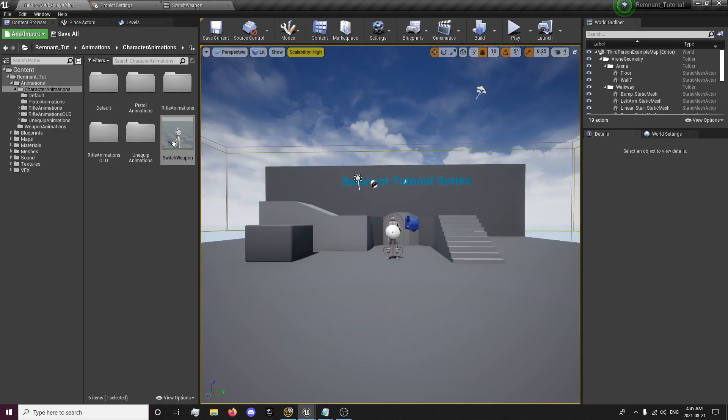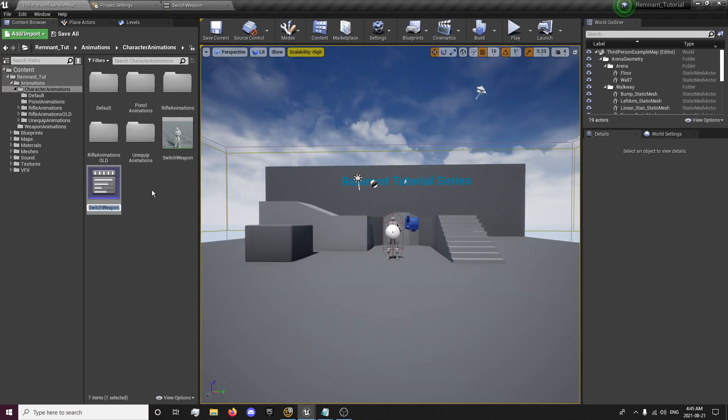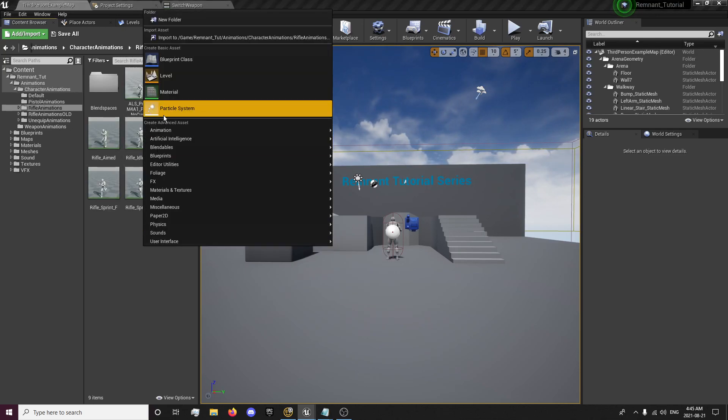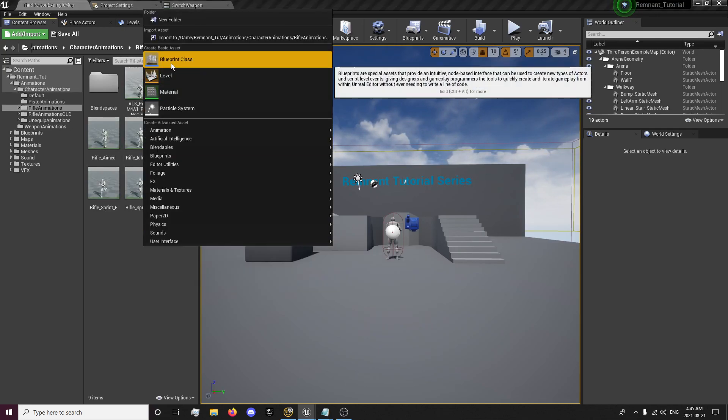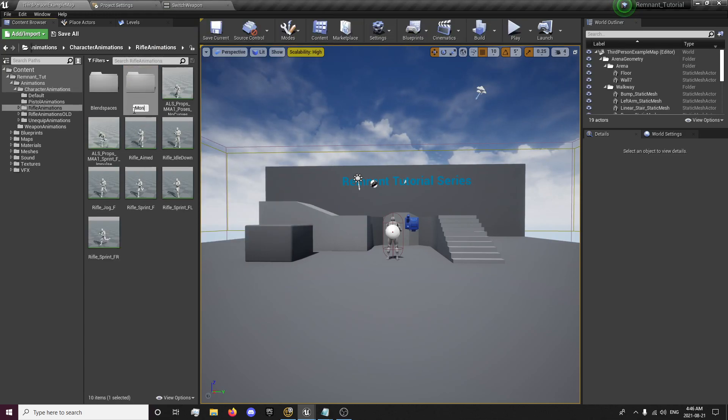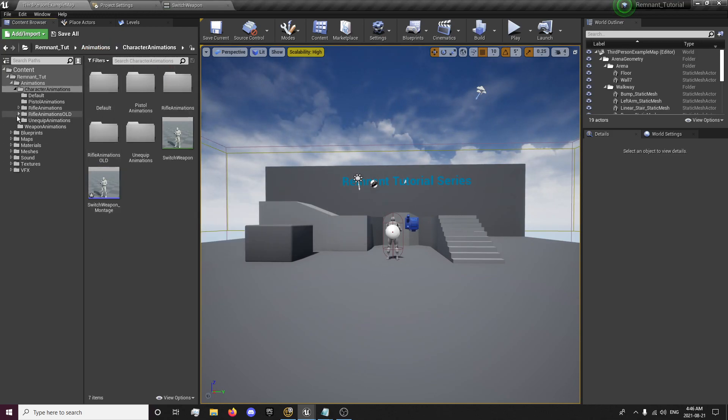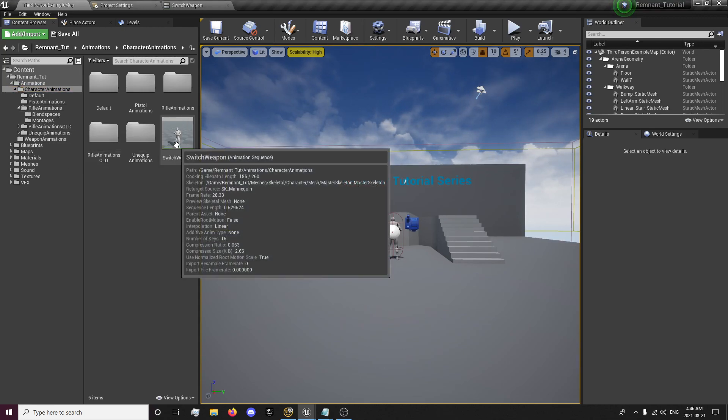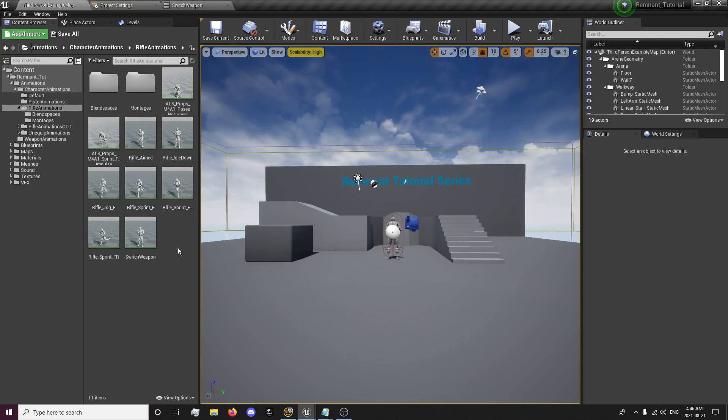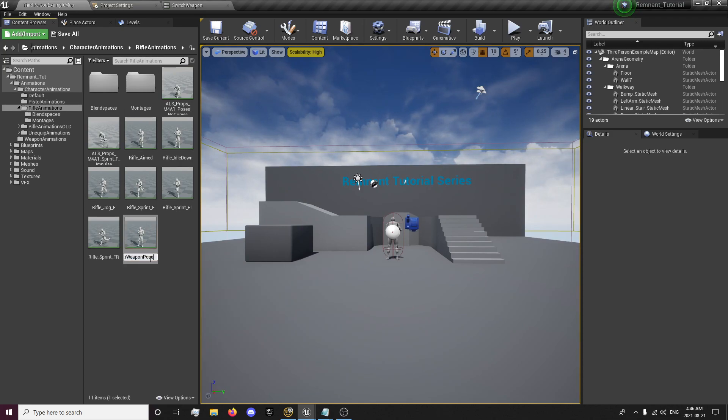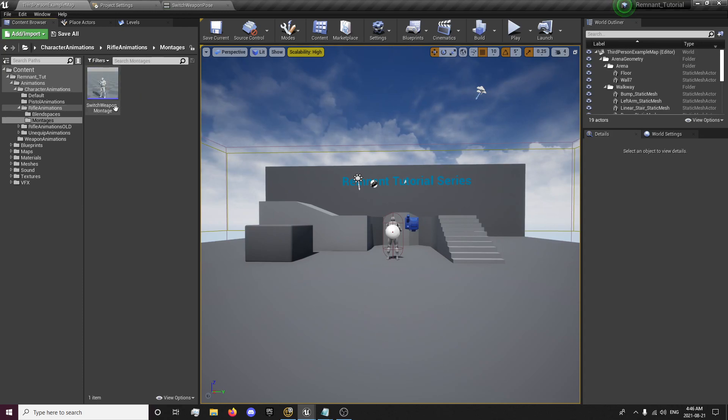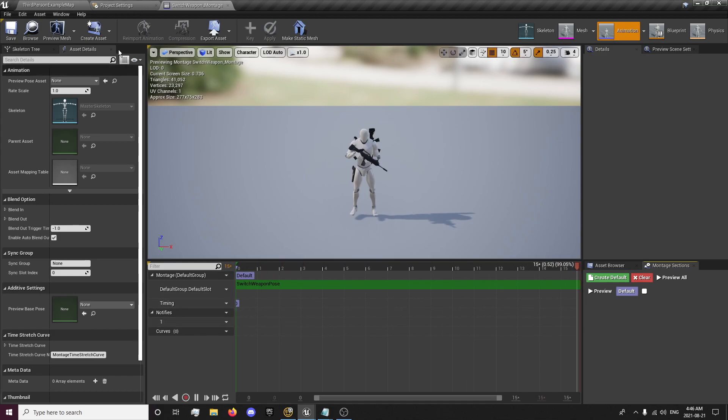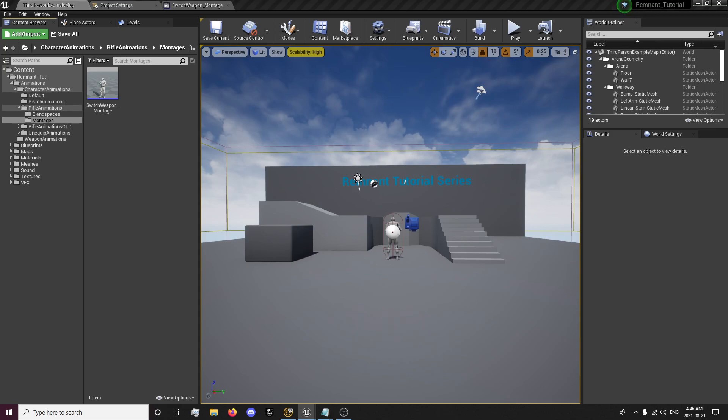And now that we have this done, we'll want to right click, create animation montage. I'm going to call this switch weapon montage. And it's going to be in my rifle animations. I'm going to make a montage folder in my rifle animations and put this in the montages folder. We're going to want to go into our blueprints character and our master character for now.